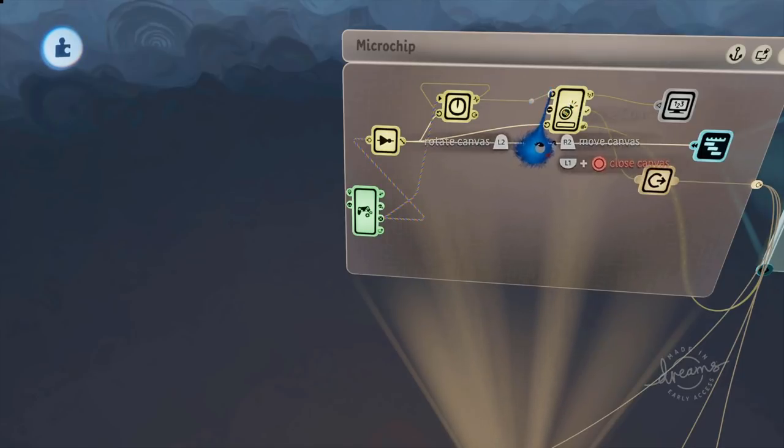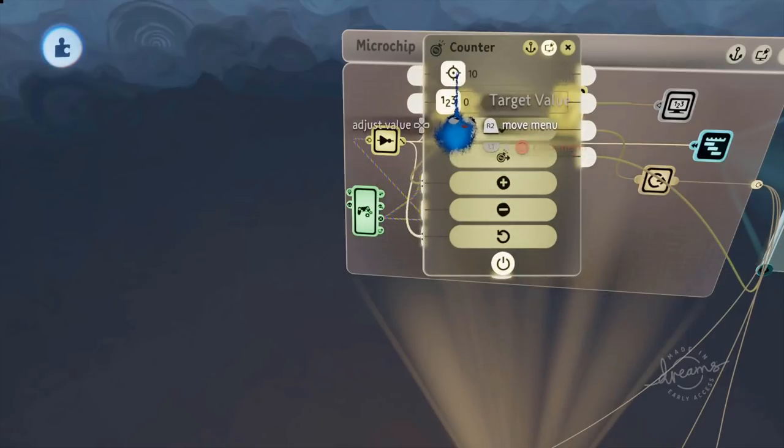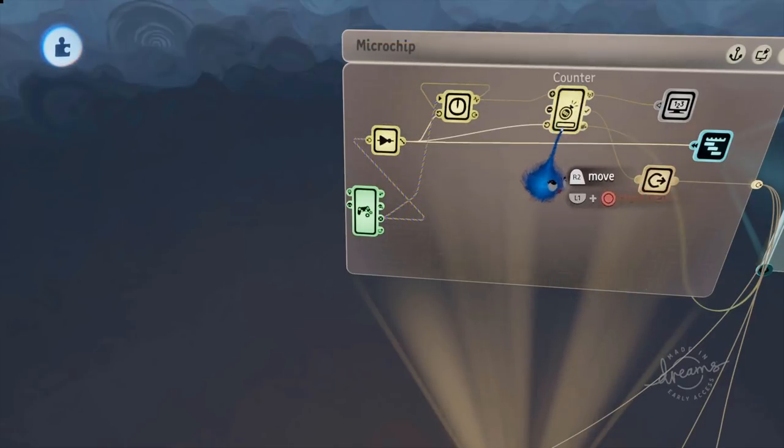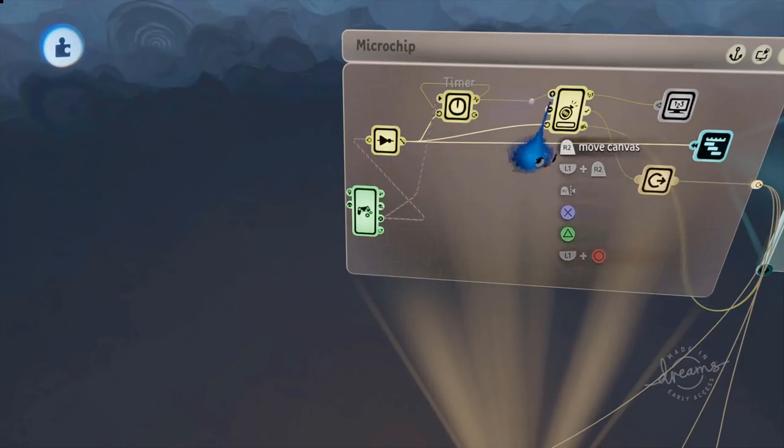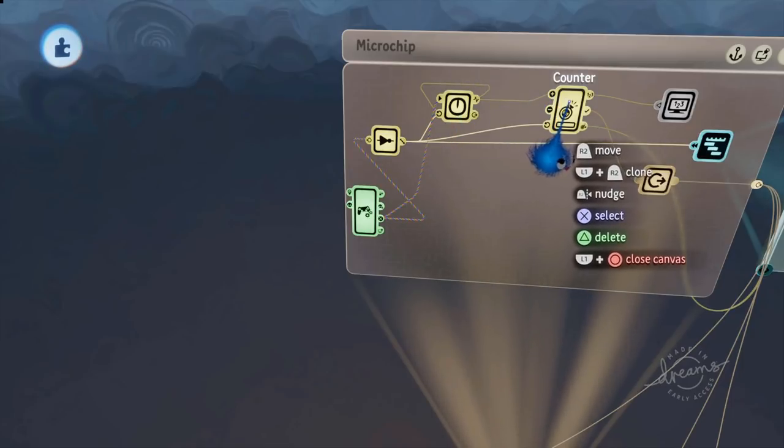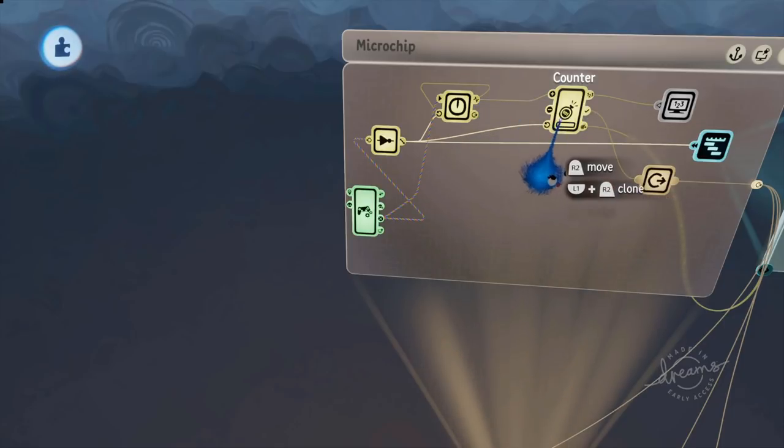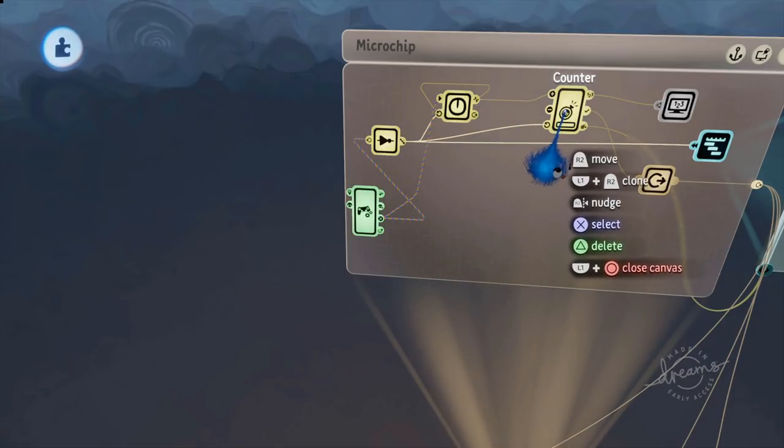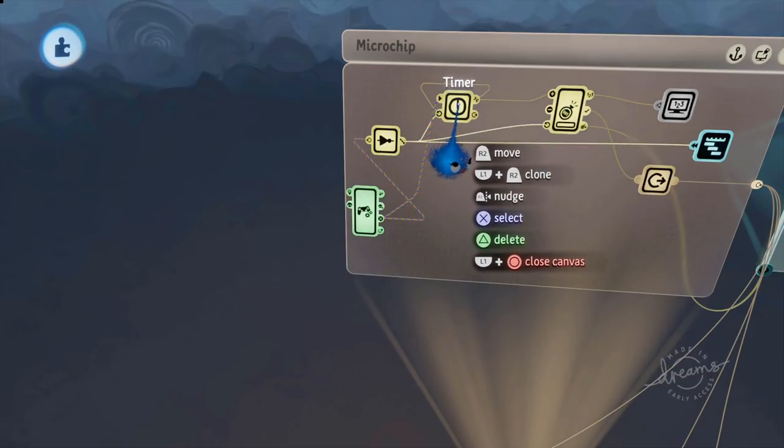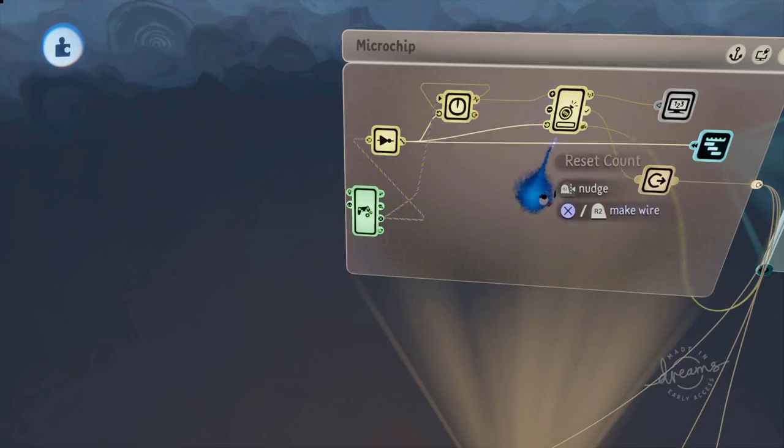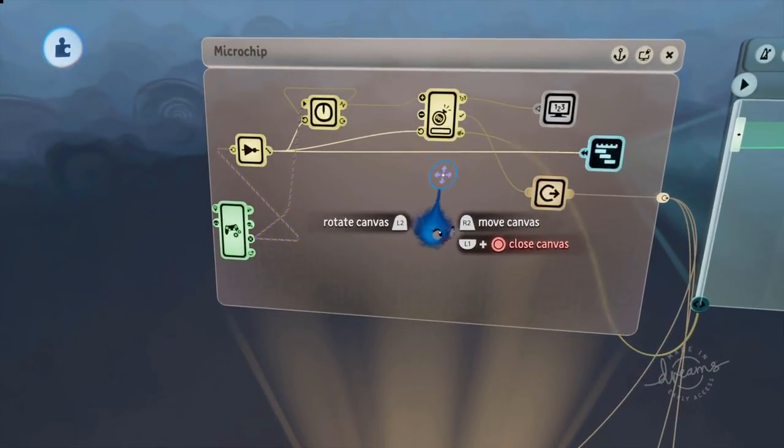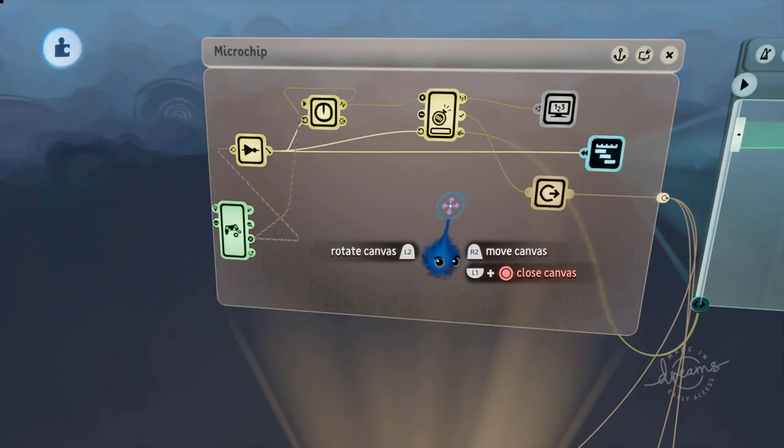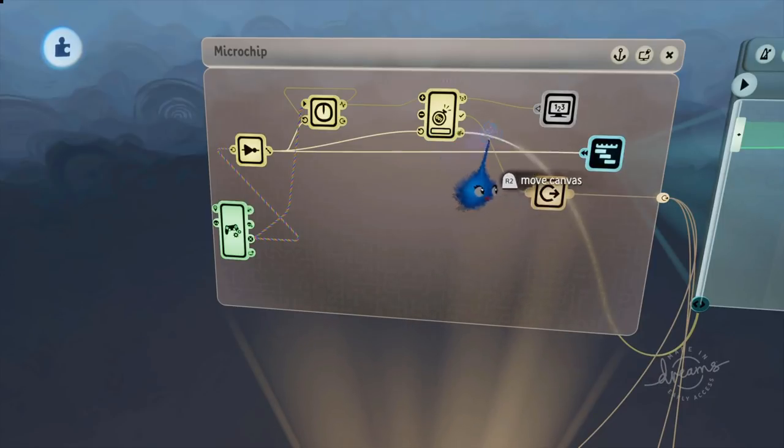This is going into the increase count. This counter is looking for a count of 10. So as you're holding that cross button down that's going up one, two, three, four every 0.5 seconds. Now you can change the speed at which all of this works by changing the number on this counter or the speed of this timer. Either will work. Experiment with it to get it to the speed that you want your animation to work, your switch to work.